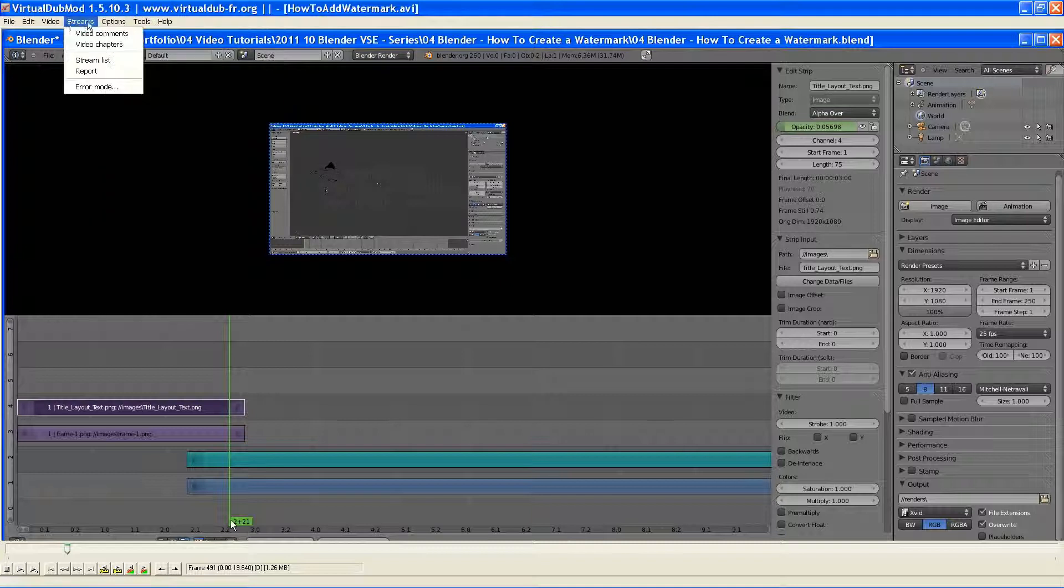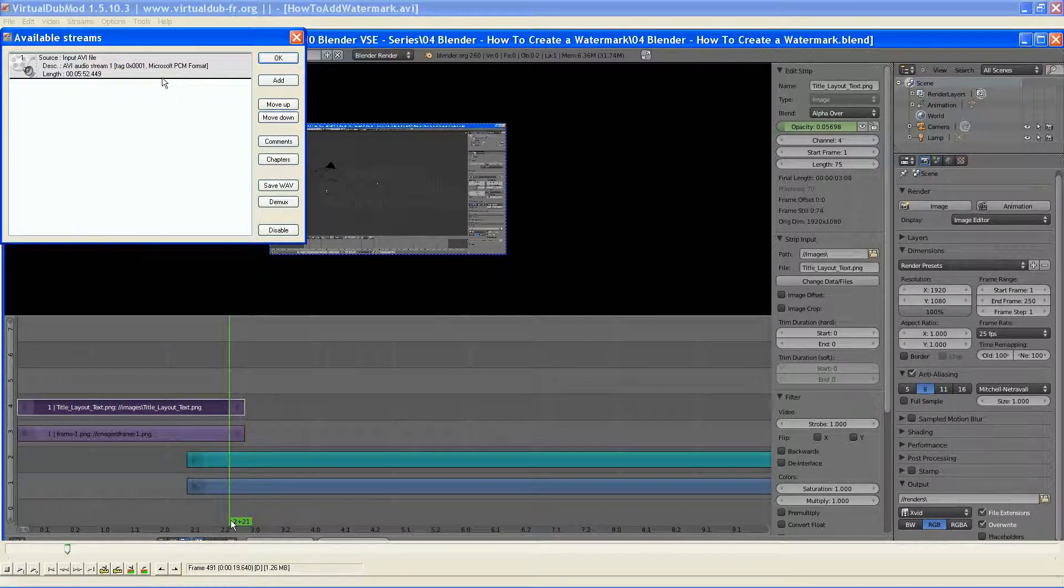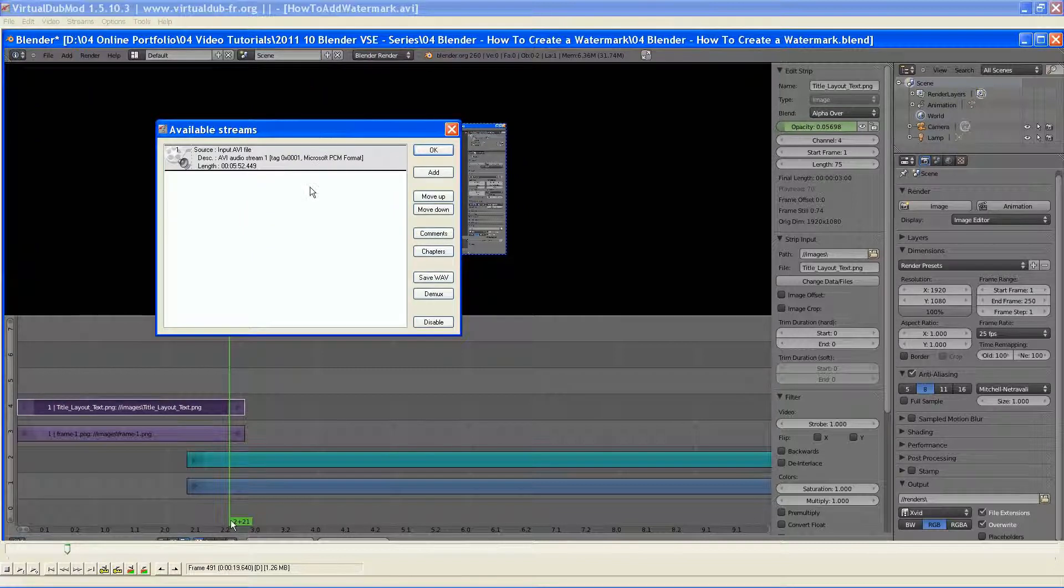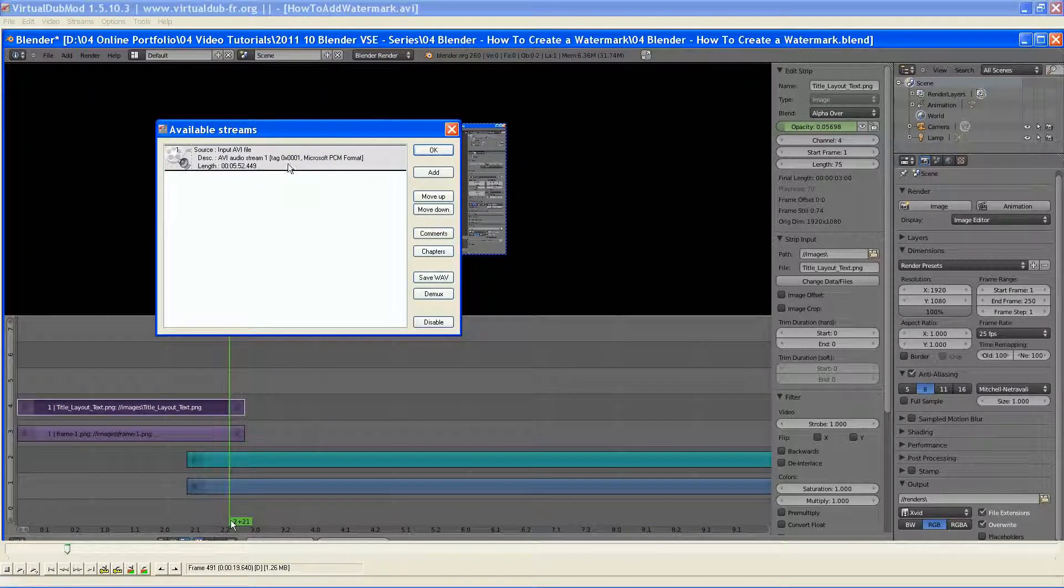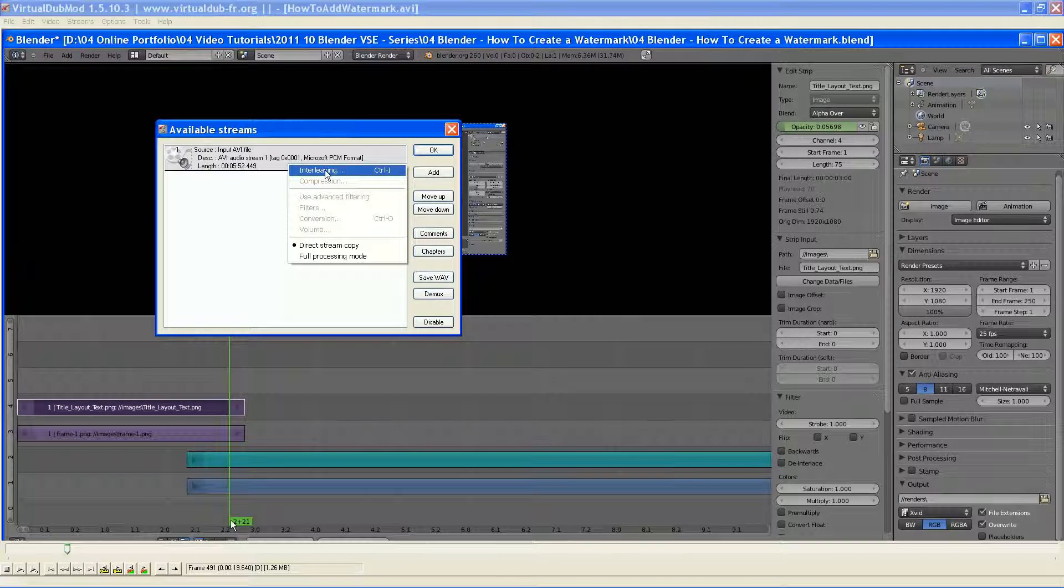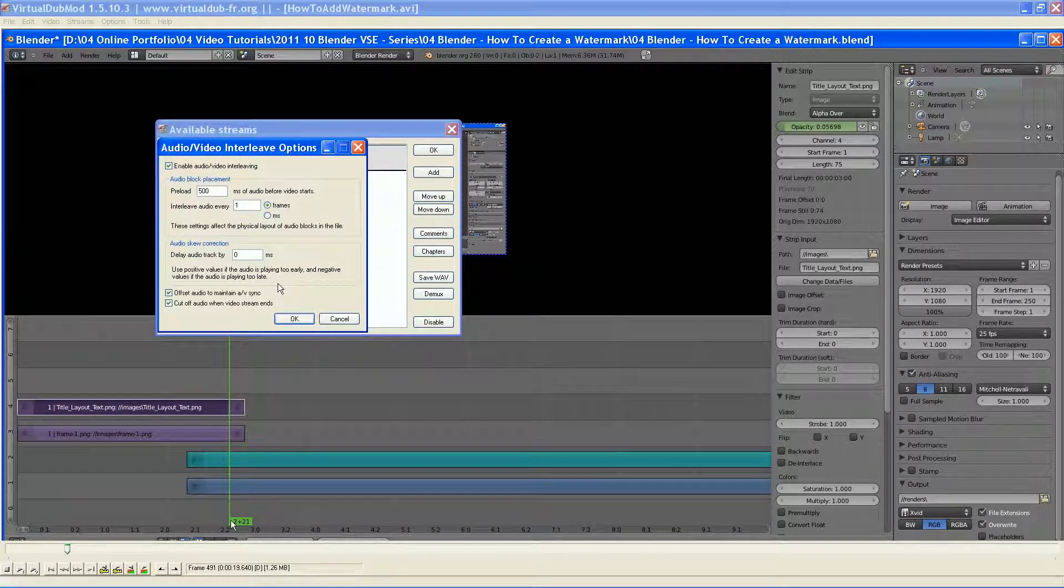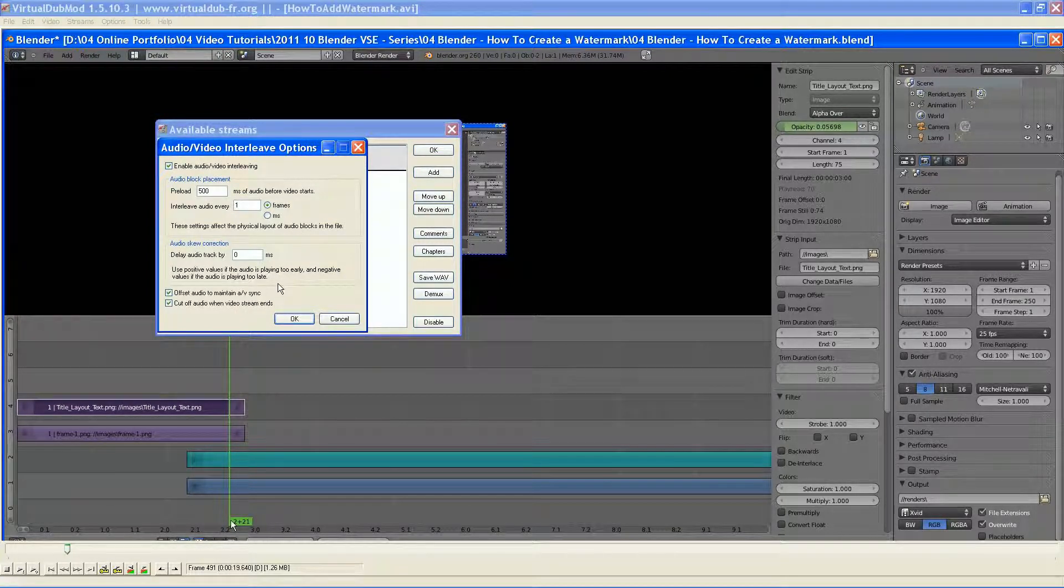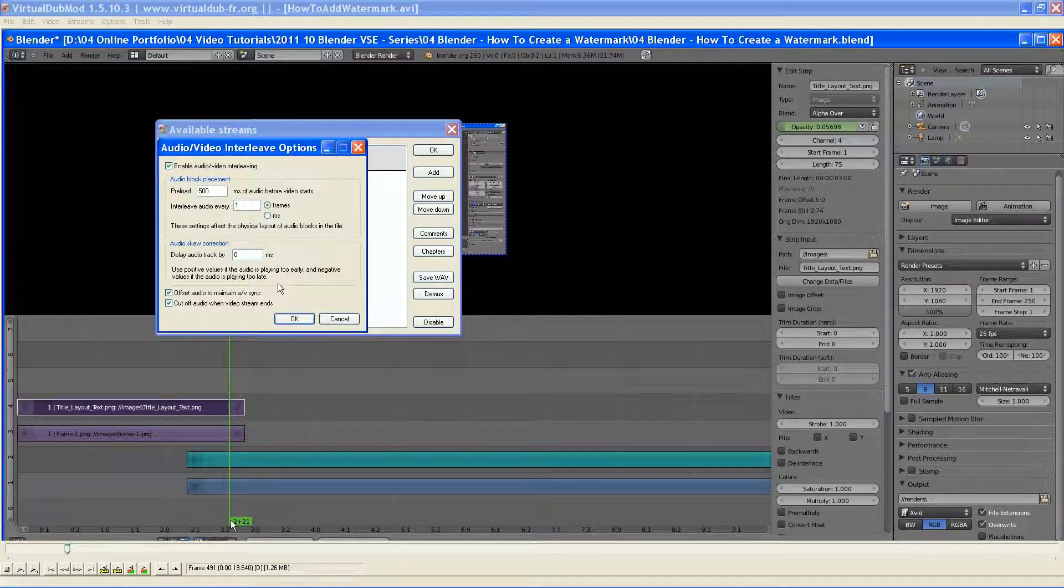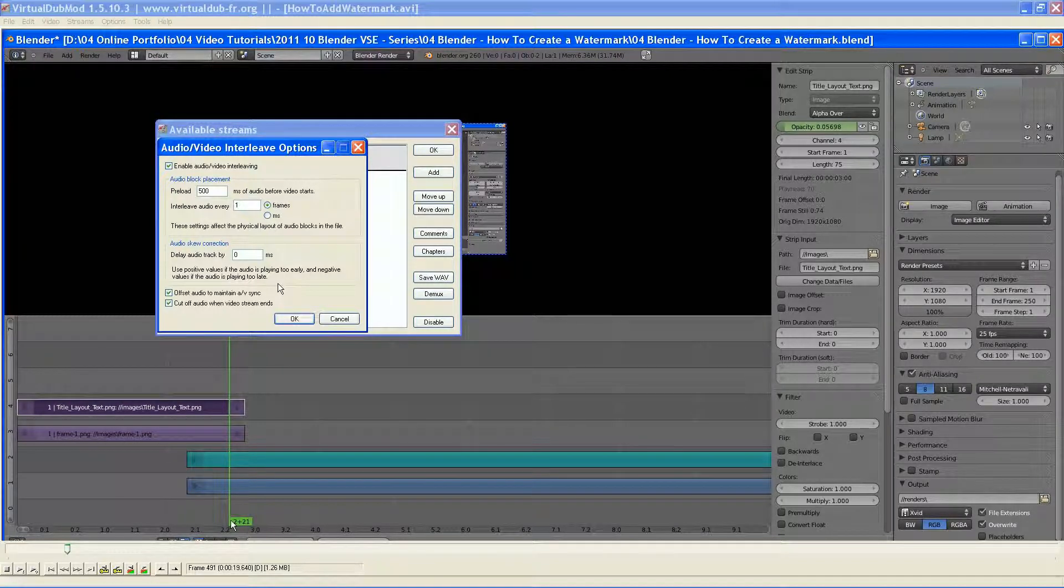But that can only be done when you're doing a full processing mode. The other thing also allows you to do is, say you have an issue with your audio is out of sync. You go up here to the streams and if I right click on it and go to interleaving, this will skew the audio, make it start earlier or later.